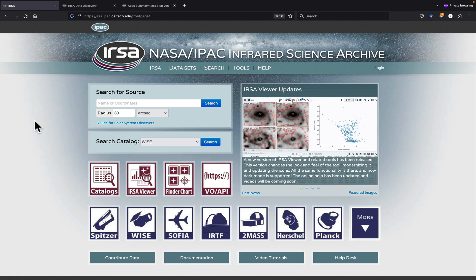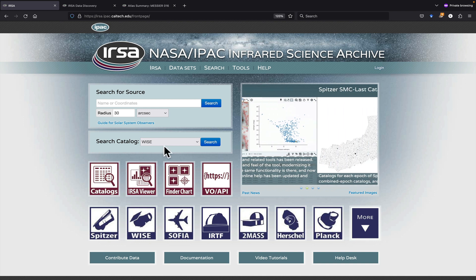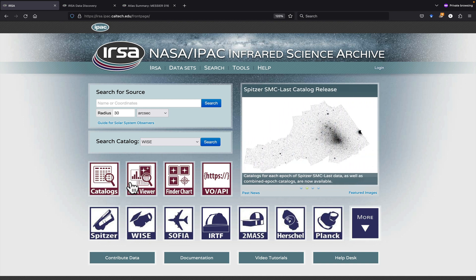This movie is an overview of URSA Viewer. URSA Viewer is really the heart of many different tools here at URSA. You can access it from this button on the main page, or in search results from many different searches on our site.